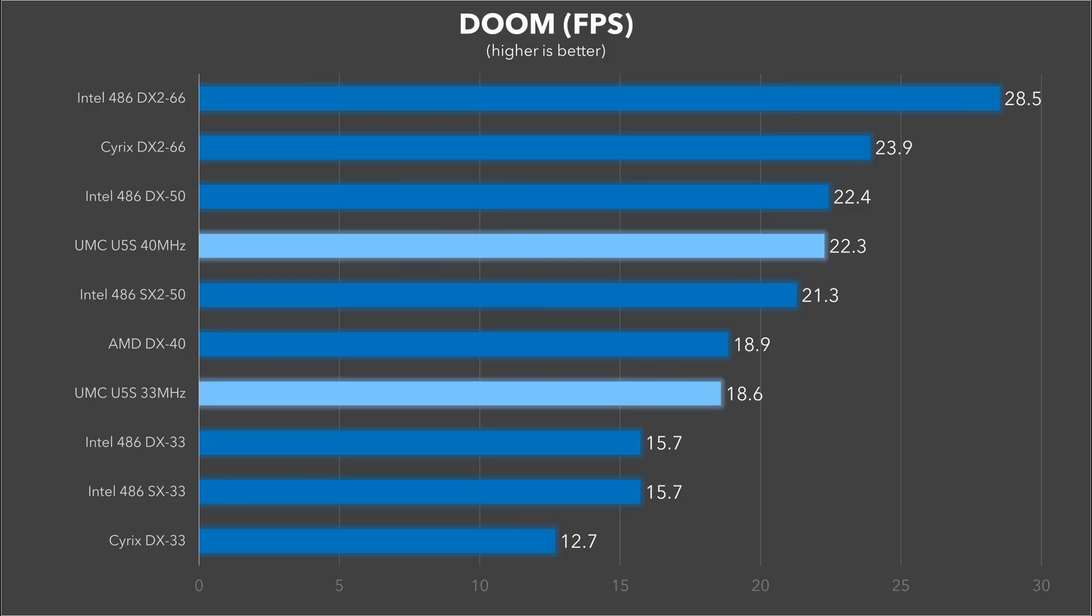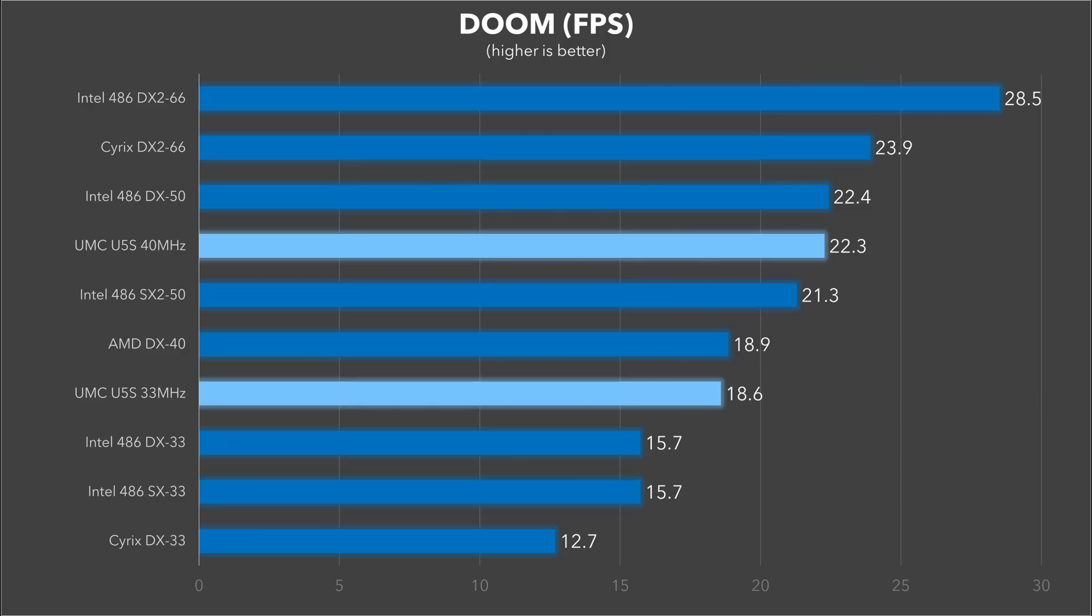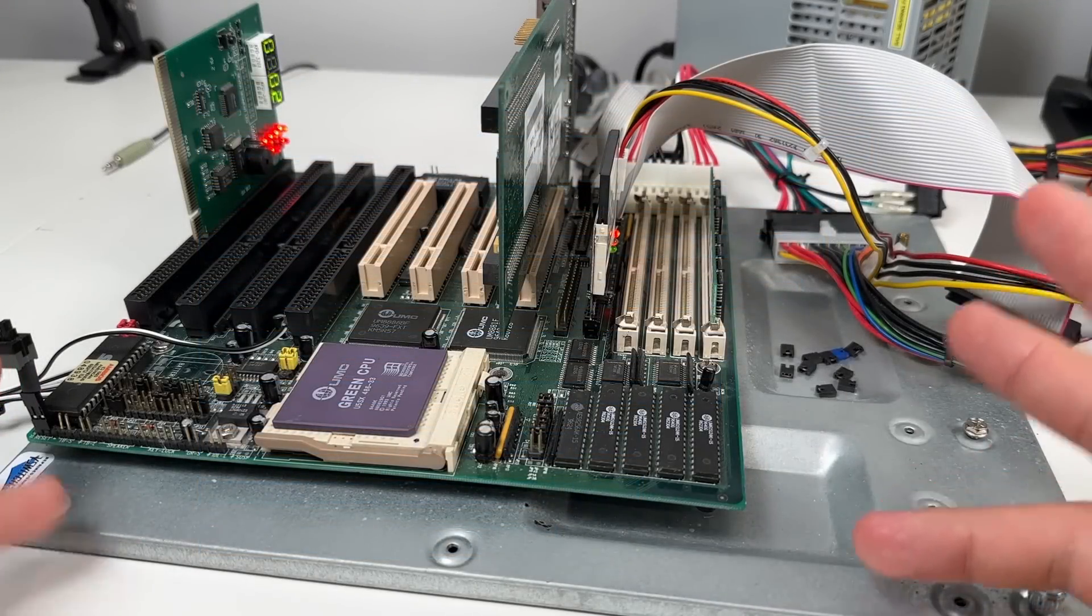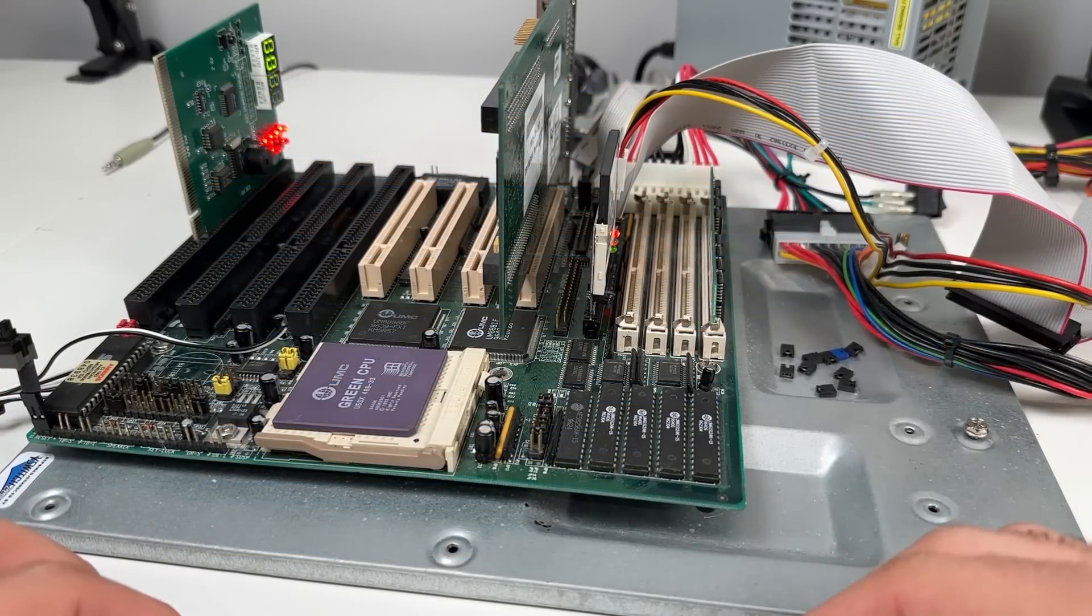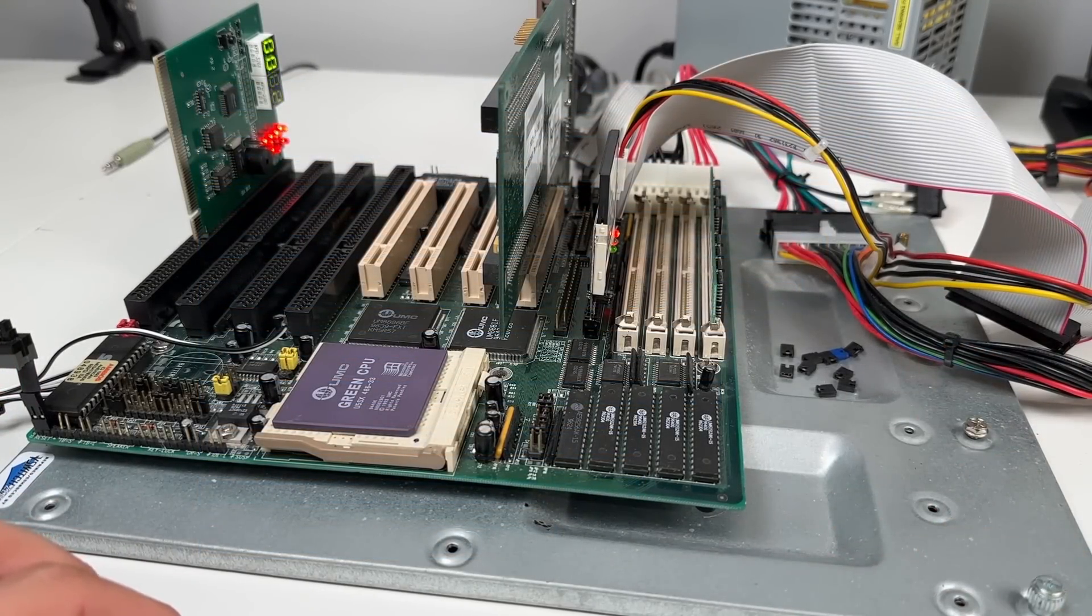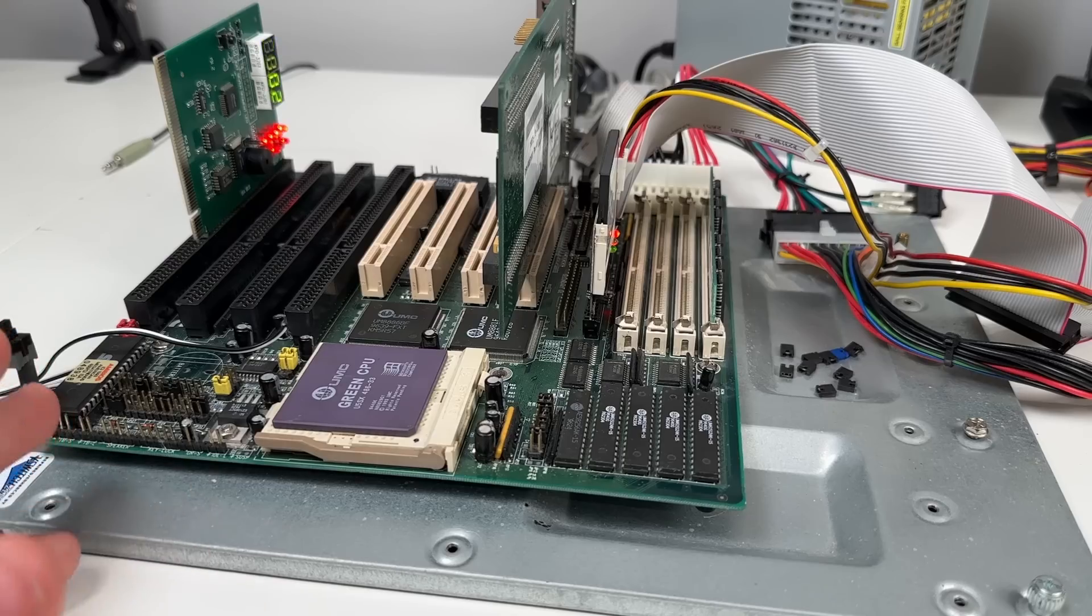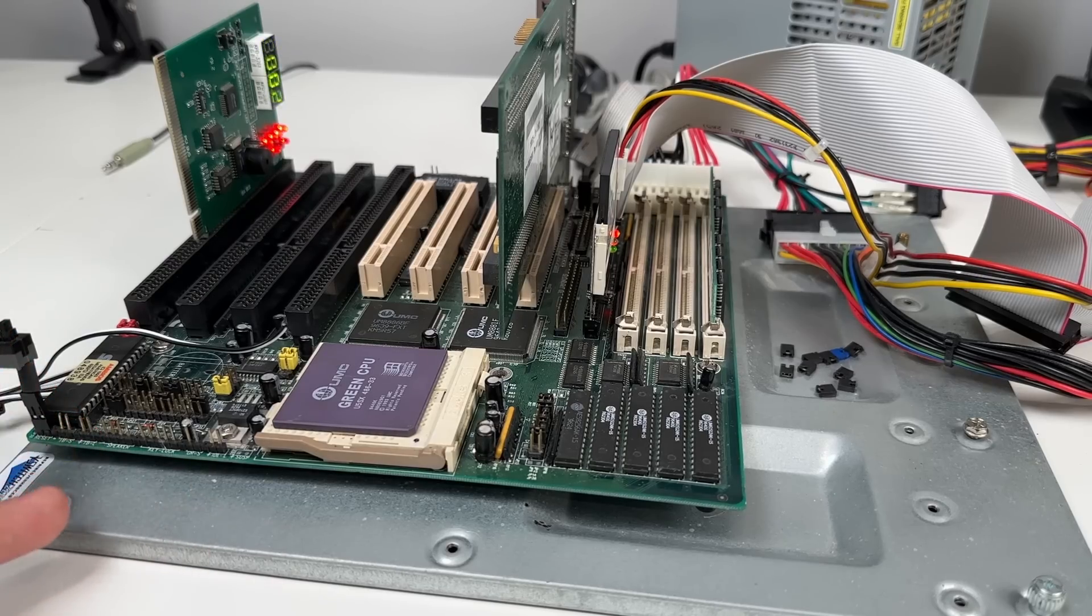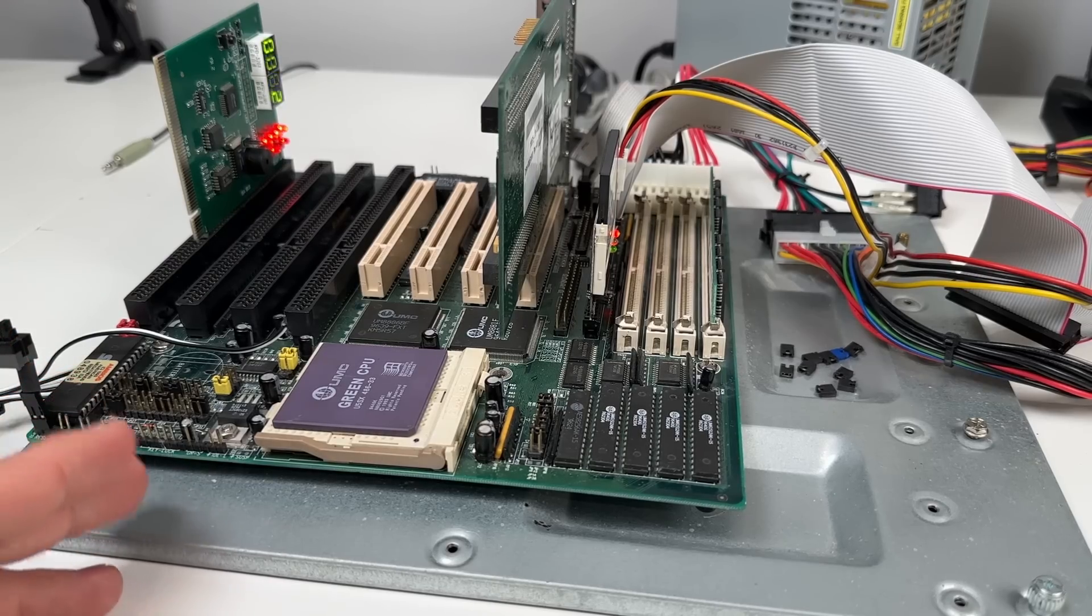As you've probably noticed, unlike PC Player and some of the other synthetic benchmarks, these Cyrix chips really just don't do well in Doom at all. So all I can really say is, wow. The UMC Green is faster clock for clock than any 486 I have in my collection by a long shot.